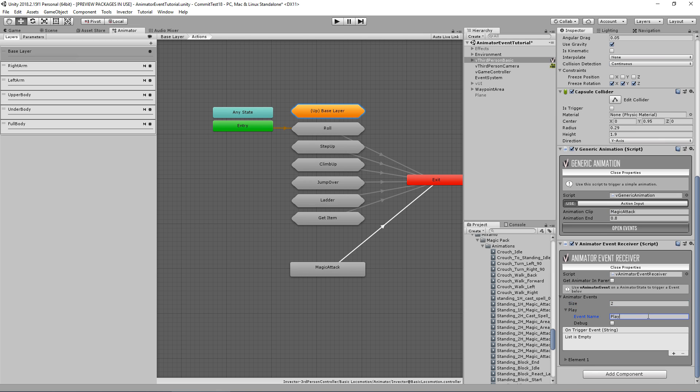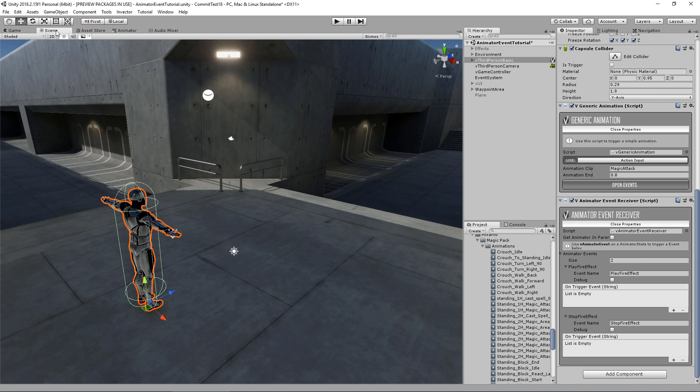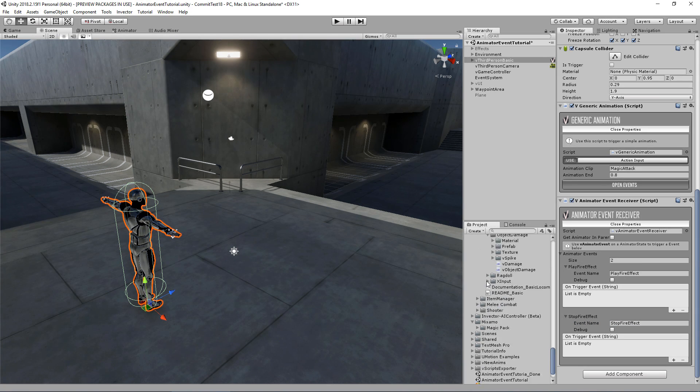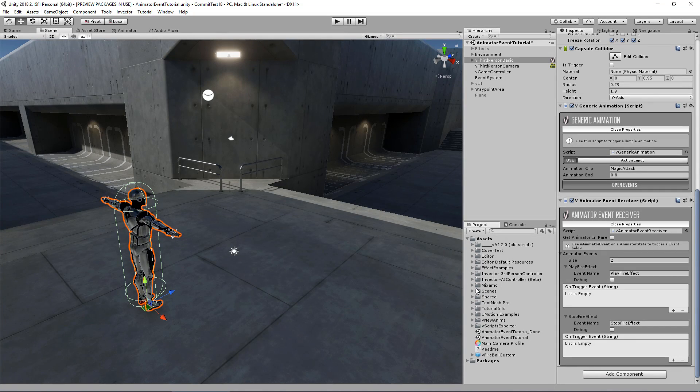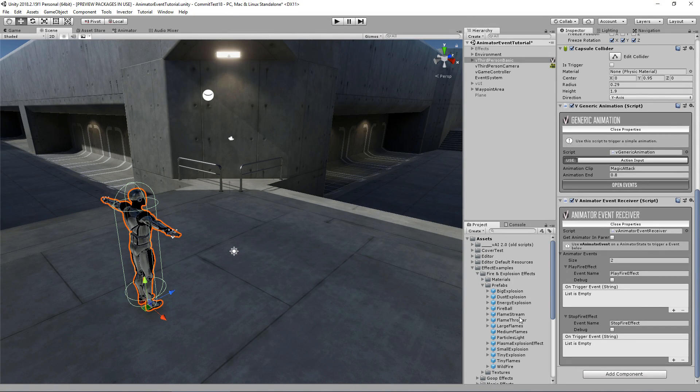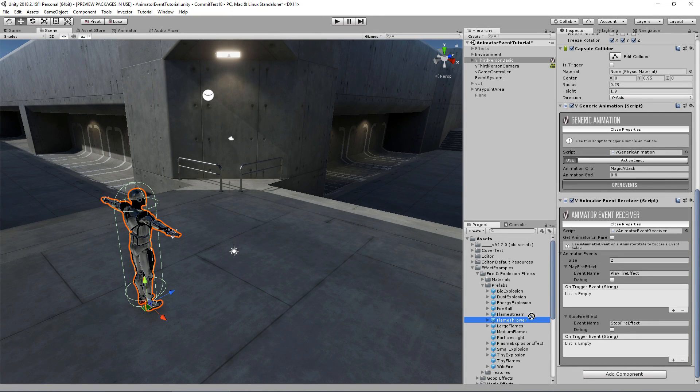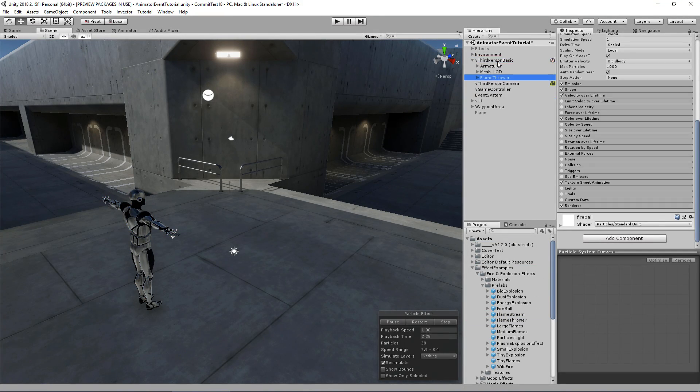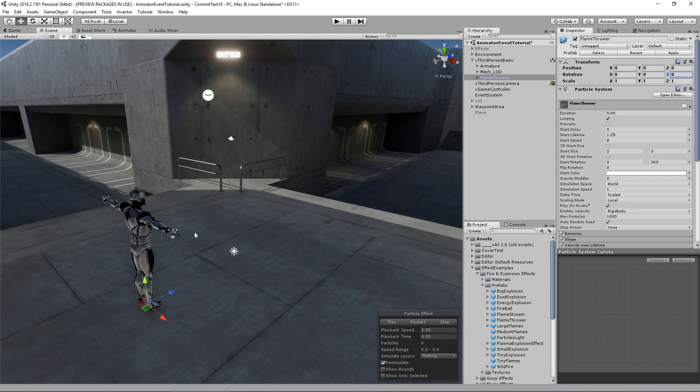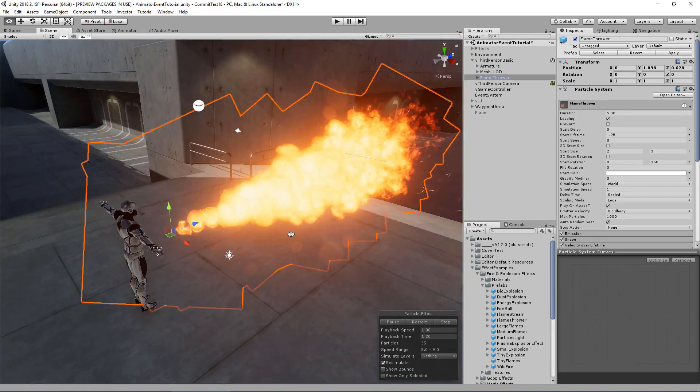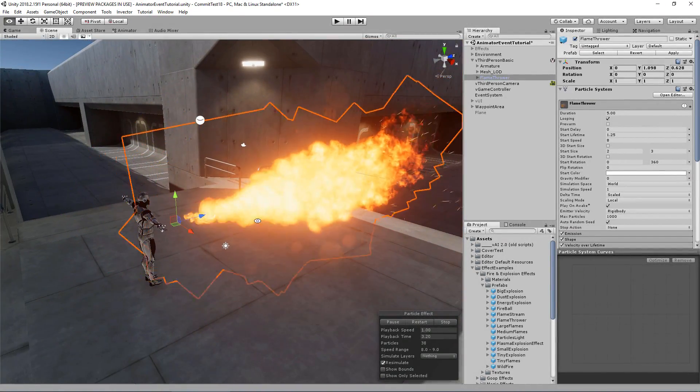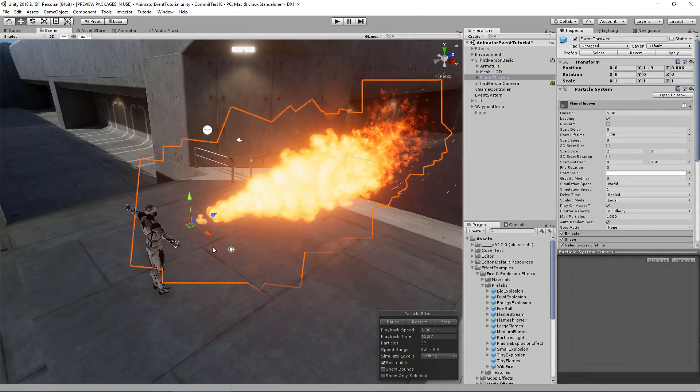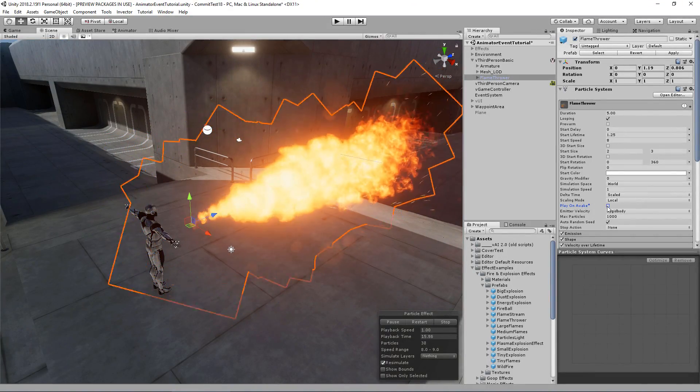Now here we're going to create two events: one by the name of play fire effect and the other stop fire effect. Now we can simply drag and drop the fire particle. Let's take a look here on effect samples. Here have a flame thrower. Let's select here, drag and drop inside my character, reset my position and rotation. Let's see it, hit play here. Pretty cool. Now we don't want this to play on awake, so let's uncheck that.